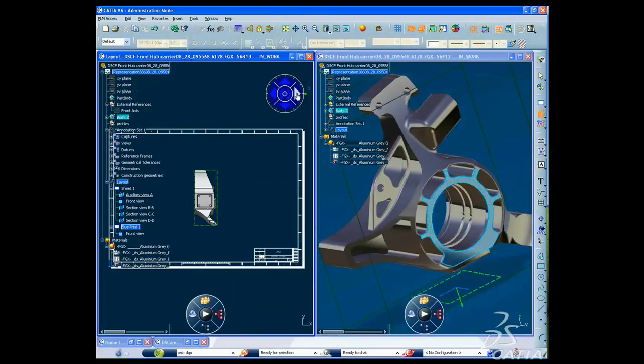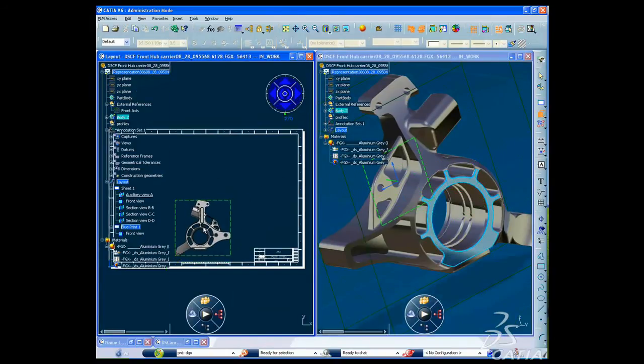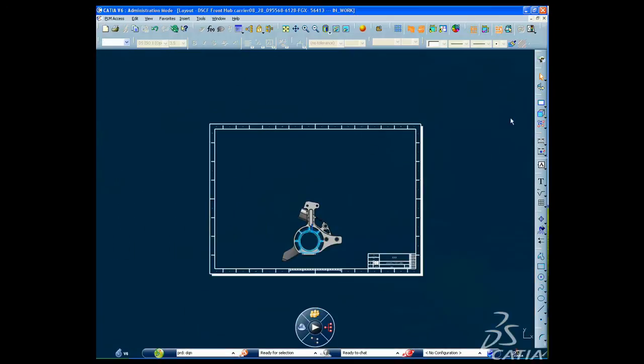You are then able to easily annotate, dimension and tolerance your 3D model, getting a crisp presentation of your design.